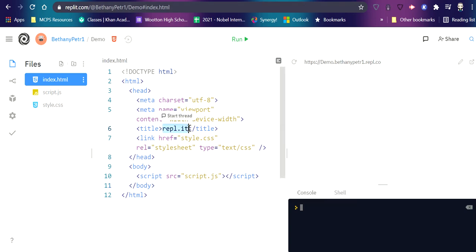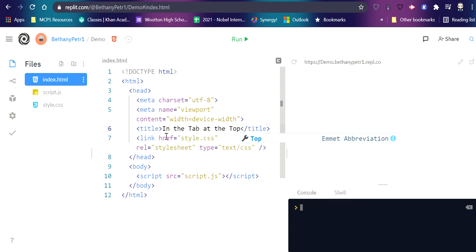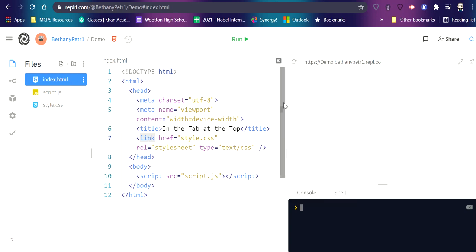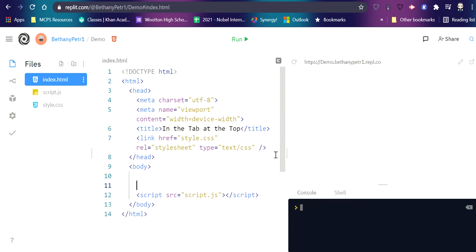So like the title, this is what appears in the tab at the top. There's some links to some other files I have over here to ask them to work. I'm not going to get into those yet. Anything I put in between these body tags shows up on the page.